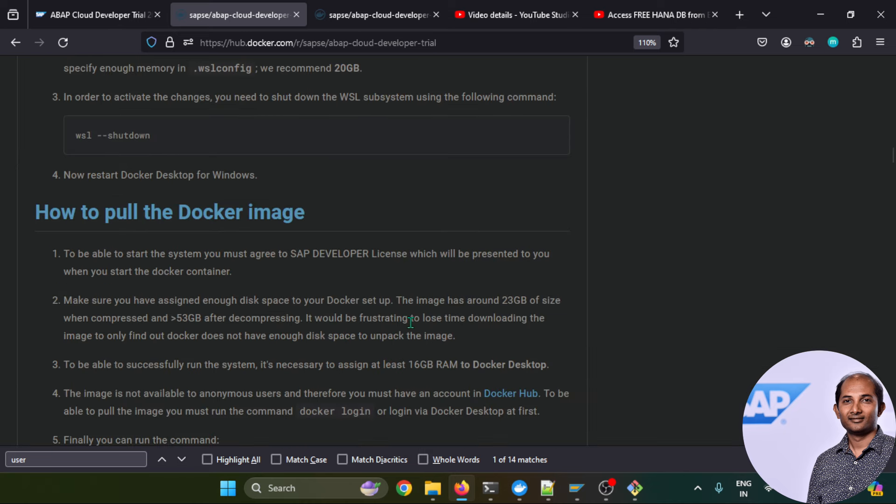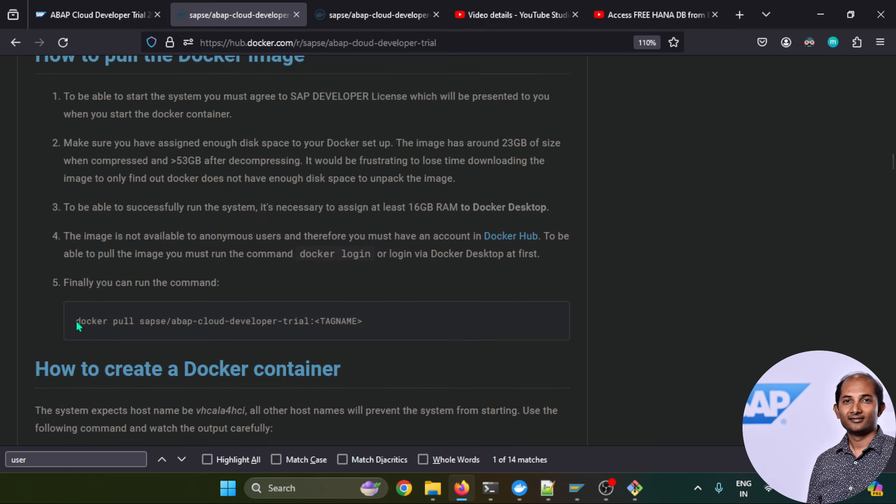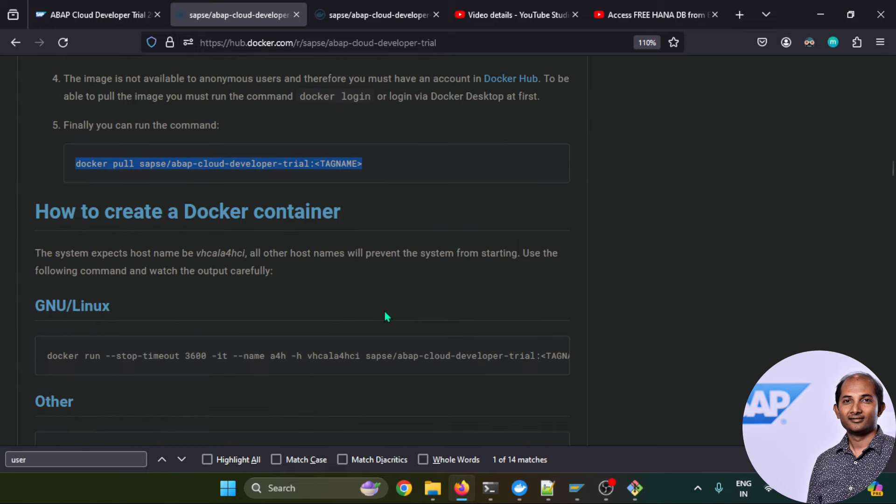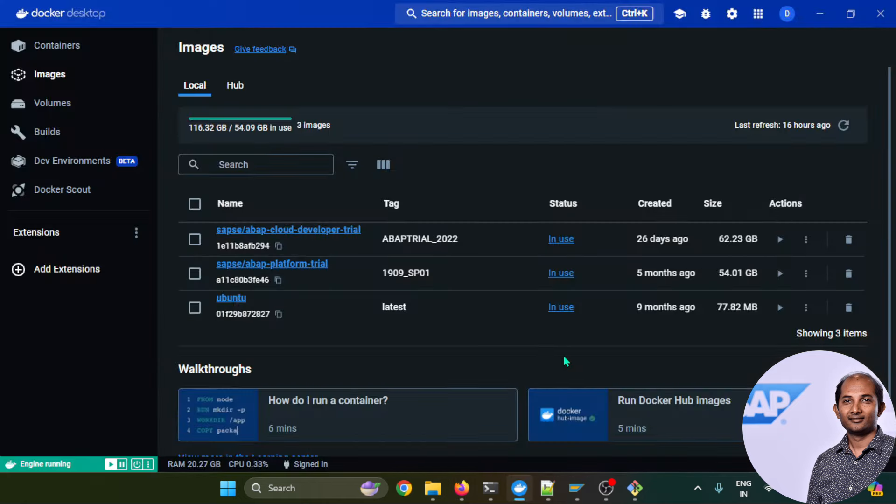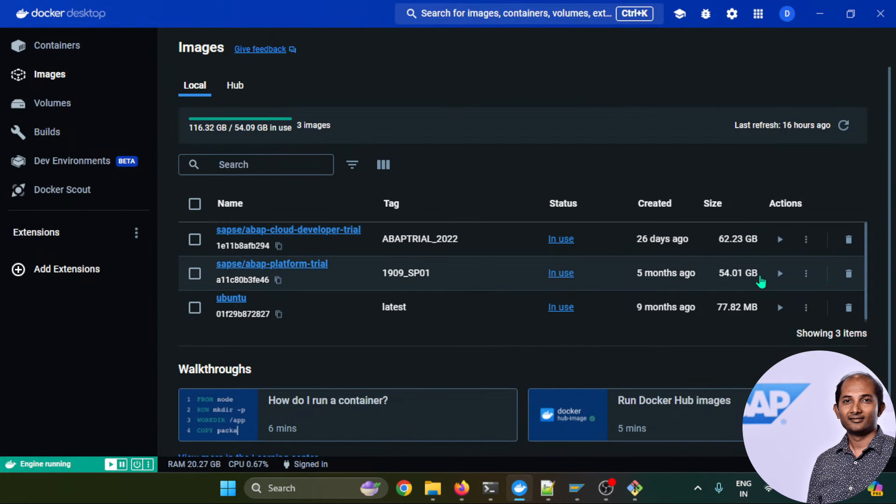After the Docker pull is done, it will take a good amount of time to download this software or image. The size of this image should be around 25 GB plus, I would say, but that is a compression size. When it decompresses it will be more than 60 GB. As you can see, it's a decompressed version showing 62 GB. Of course, you need to have adequate space in your hard disk before you try installing this software.